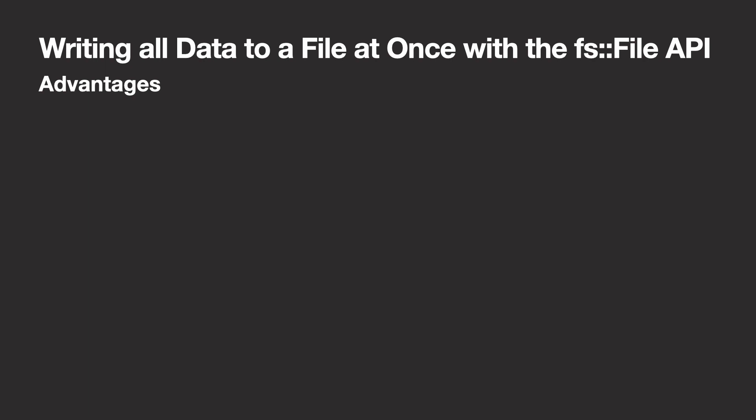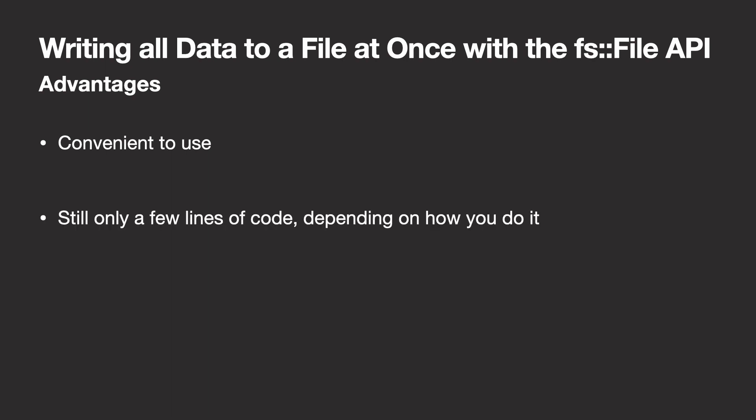Let's also take a quick look at both the advantages and disadvantages of this method. First of all, this method is still convenient to use because it only takes a few lines of code to make it work, depending on whether you use write or write all. And this time, it's flexible to extend and alter, as you will see in a minute.